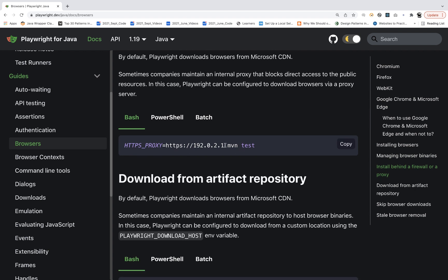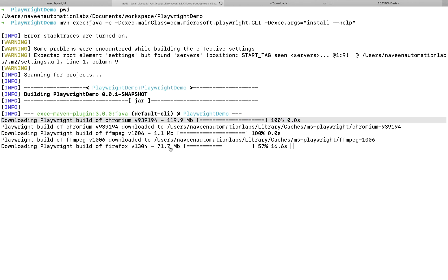When running your Playwright test cases in a corporate environment, you may need to provide an HTTPS proxy URL so that it can check through the firewall. It's quite possible that in your company network the firewall or proxy is blocking the binary download. In that case you have to set the proxy server URL accordingly.